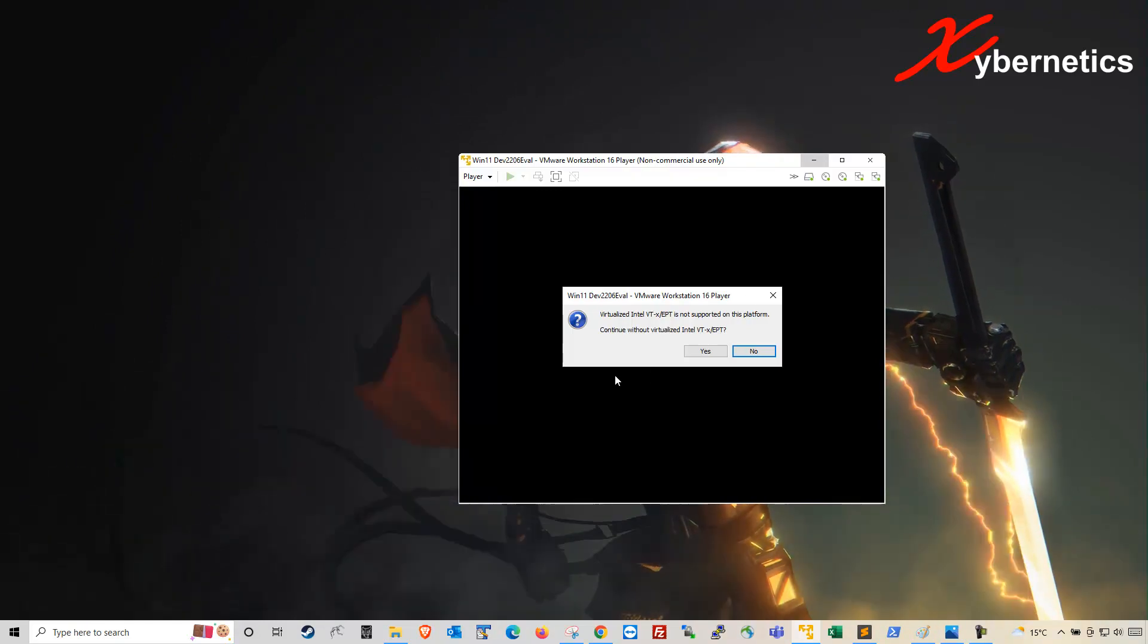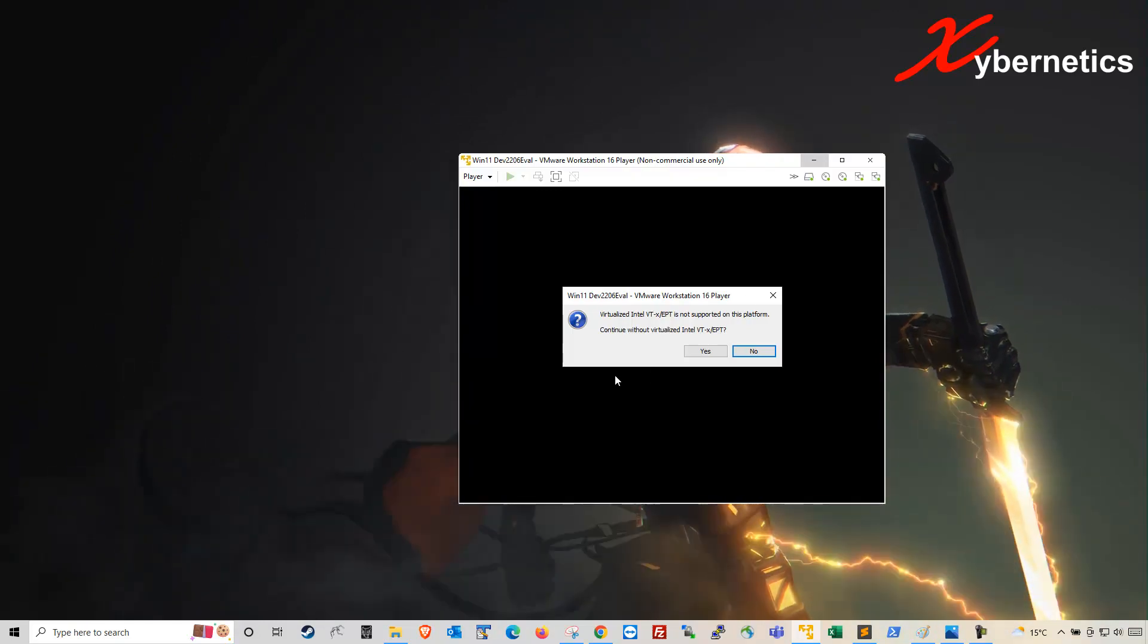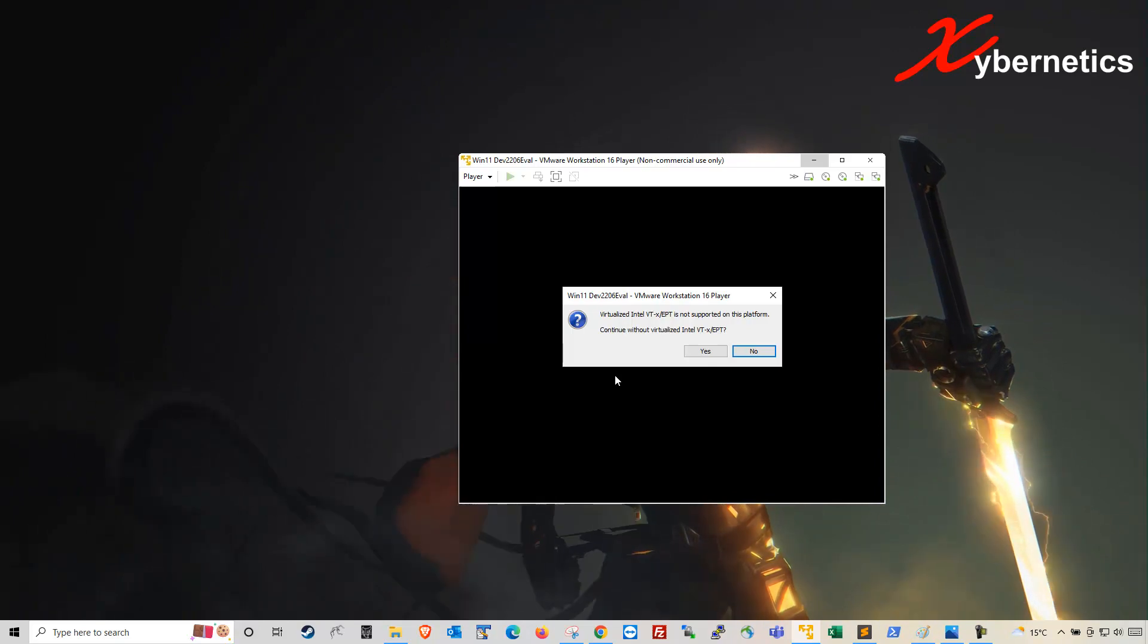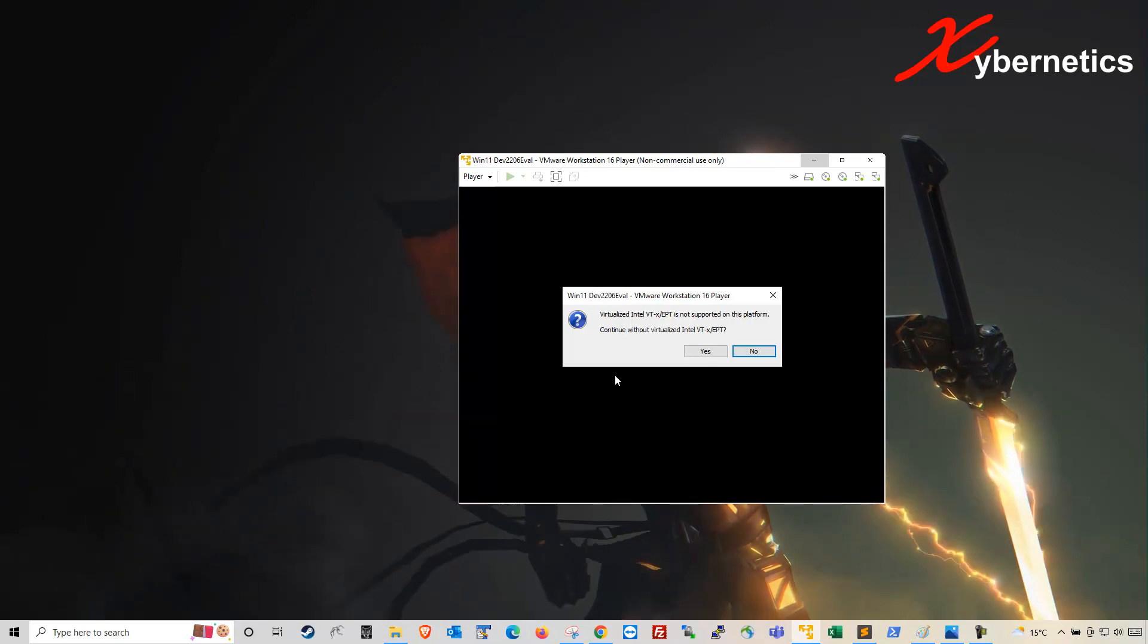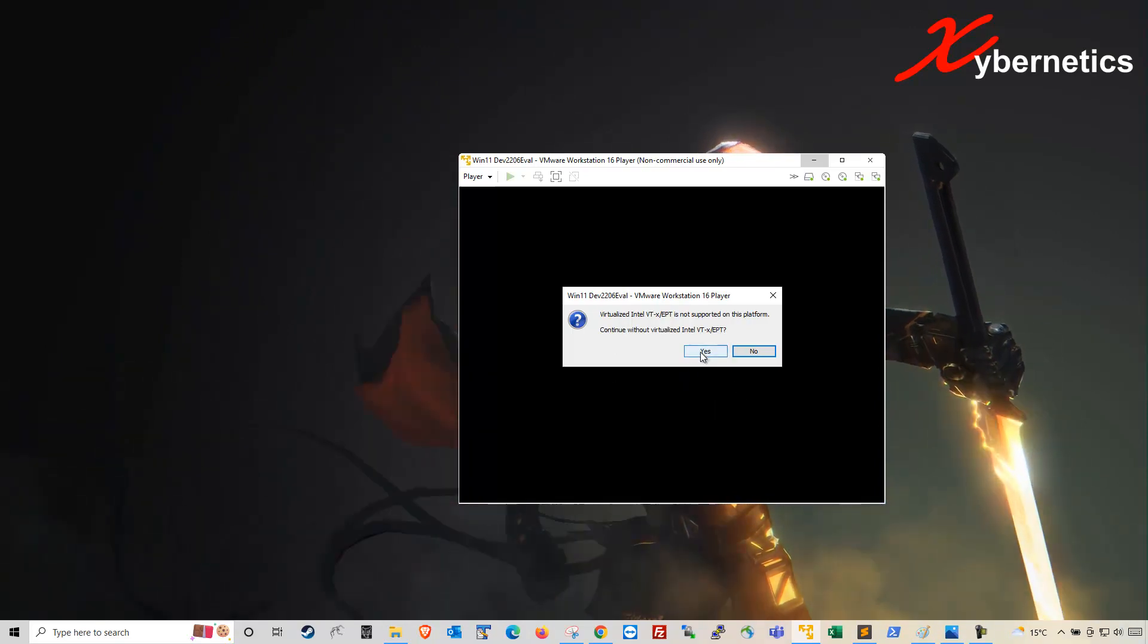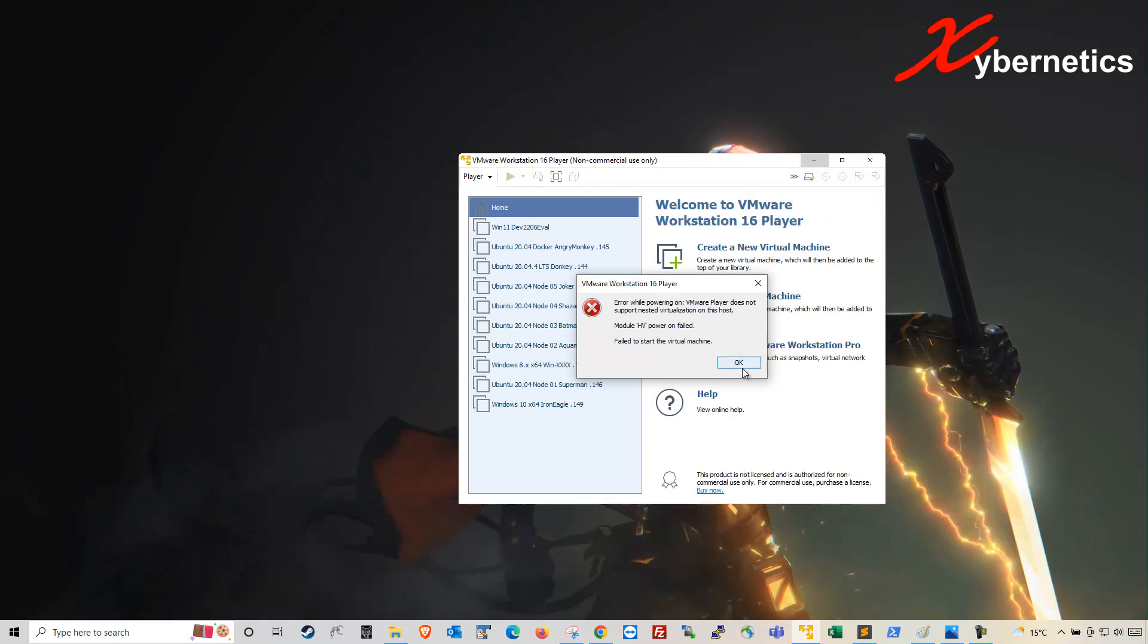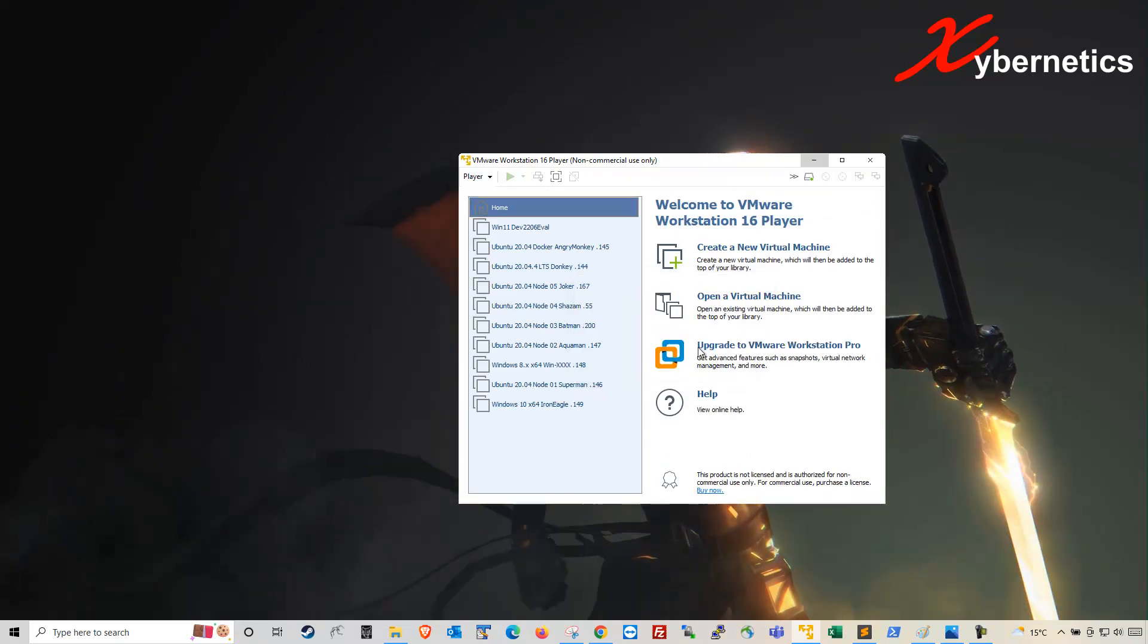I'll show you how to mitigate this error by disabling this feature on your virtualization engine. I'm going to go ahead and click Yes here, and it'll just fail as well, and click OK.